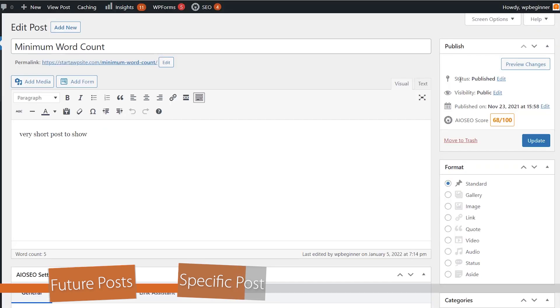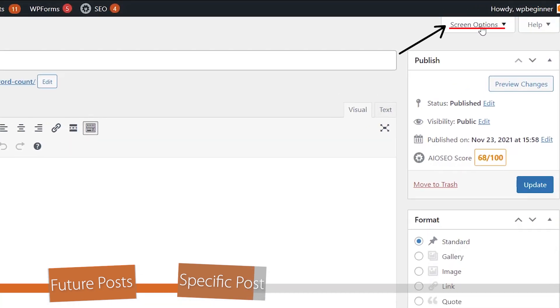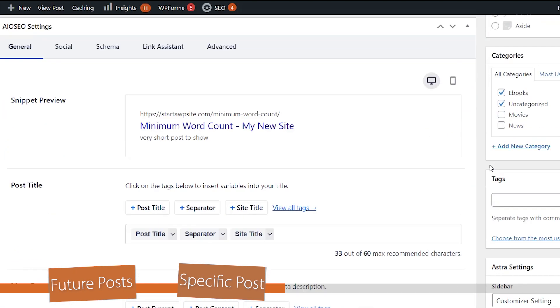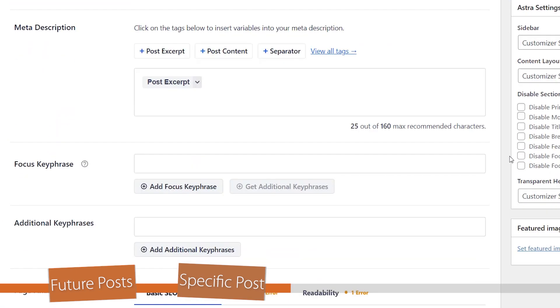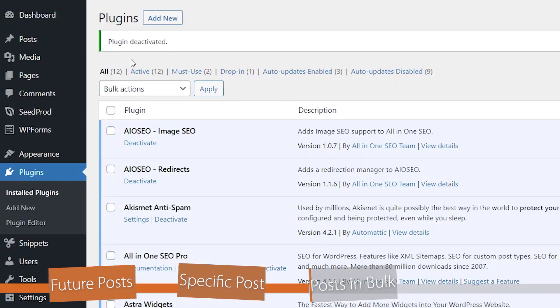If you are still using the classic editor, then you want to do something similar. We can just go over to screen options from the post and we're looking for discussion. Make sure you click discussion, check mark. And now when we scroll down, we see discussion here where you can allow comments as well.